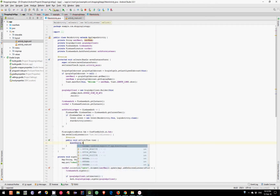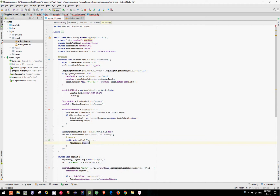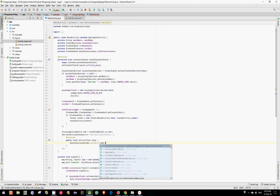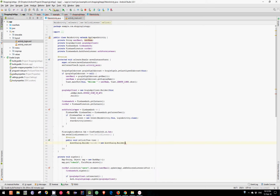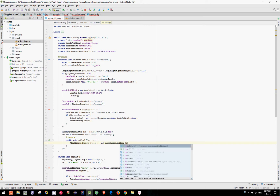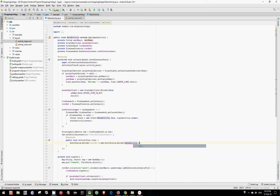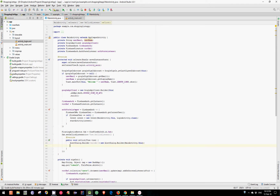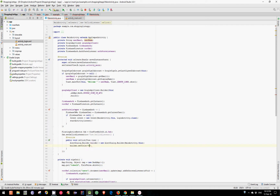AlertDialog.Builder builder equals new AlertDialog.Builder and pass our MainActivity. Now let's set the title — let's say "Create Shopping List".